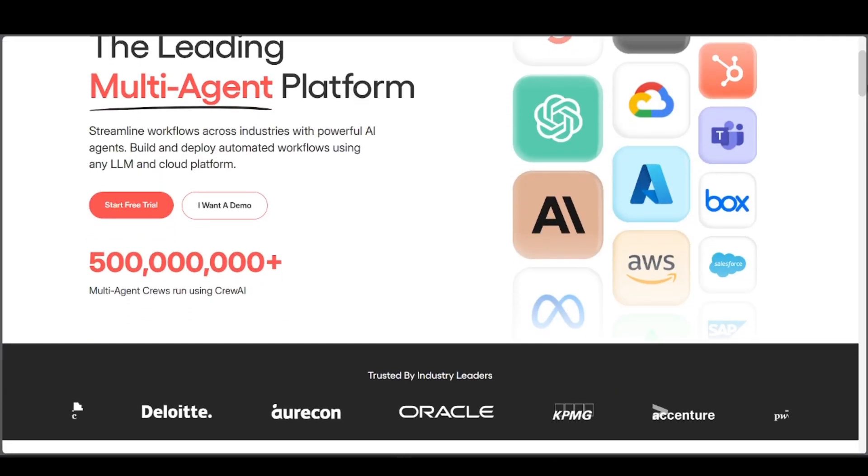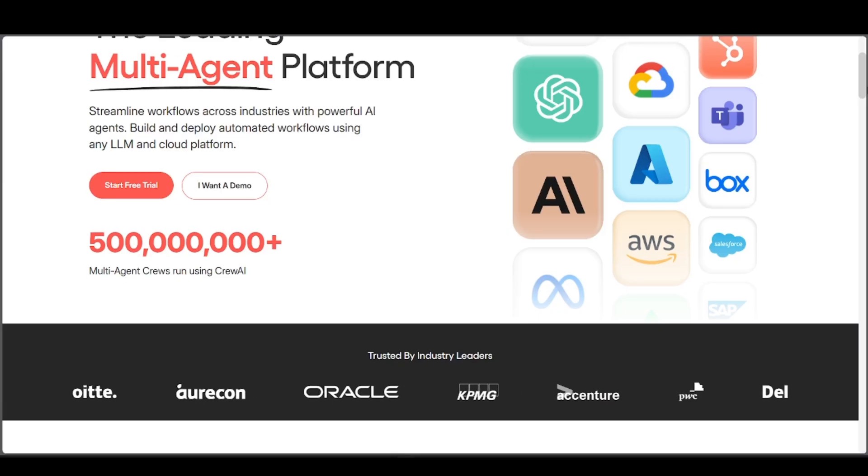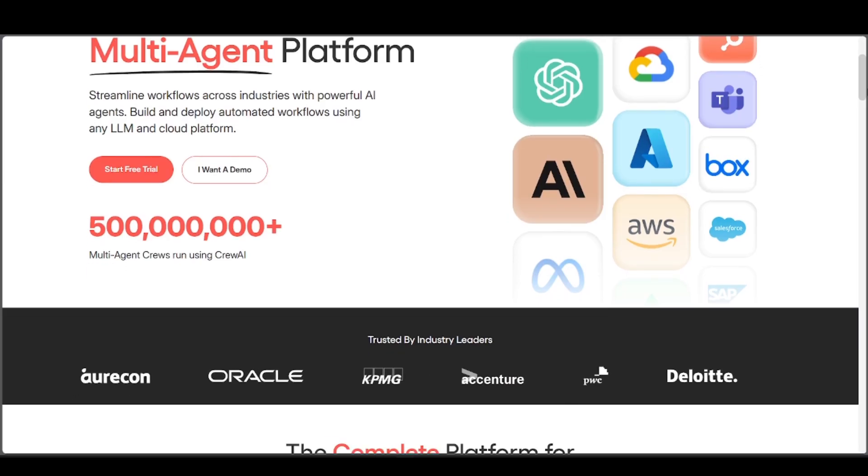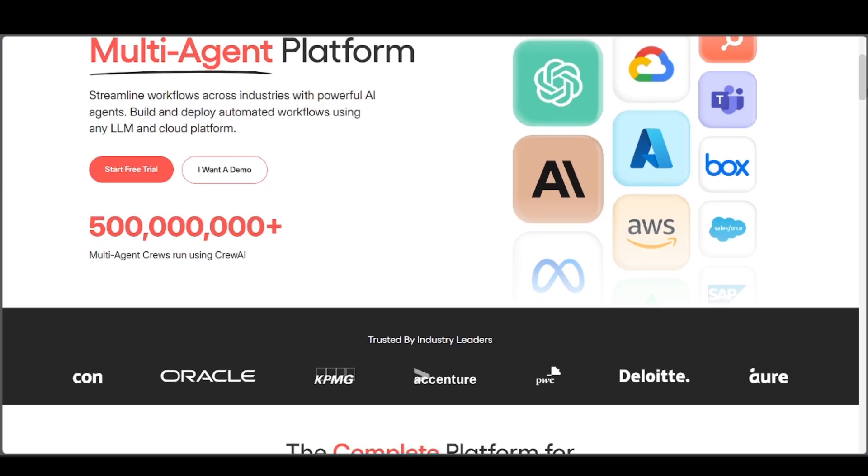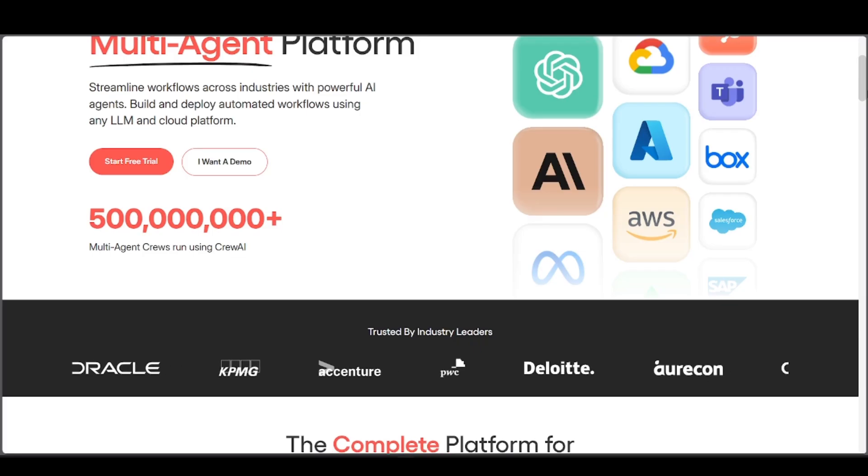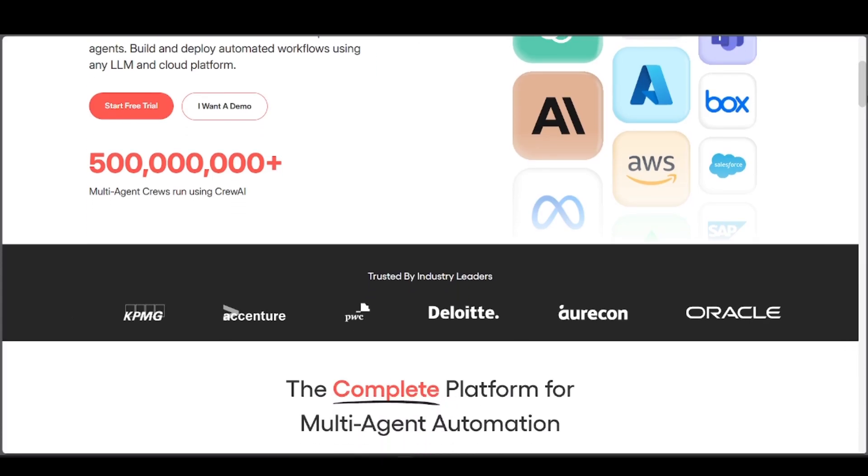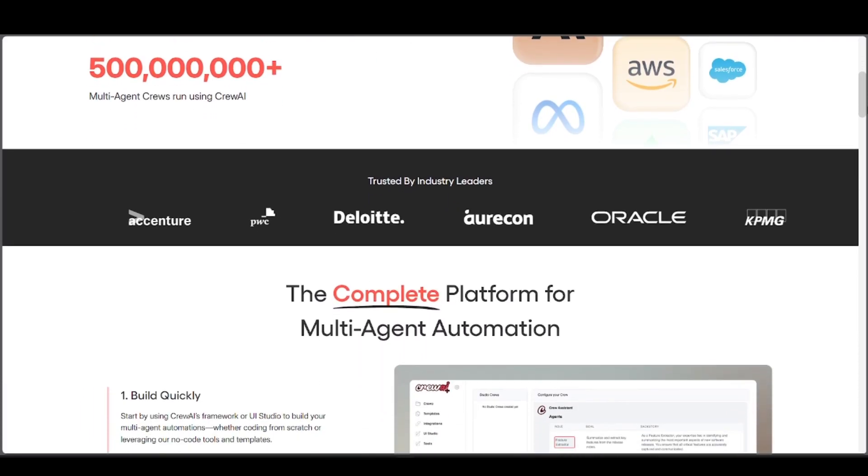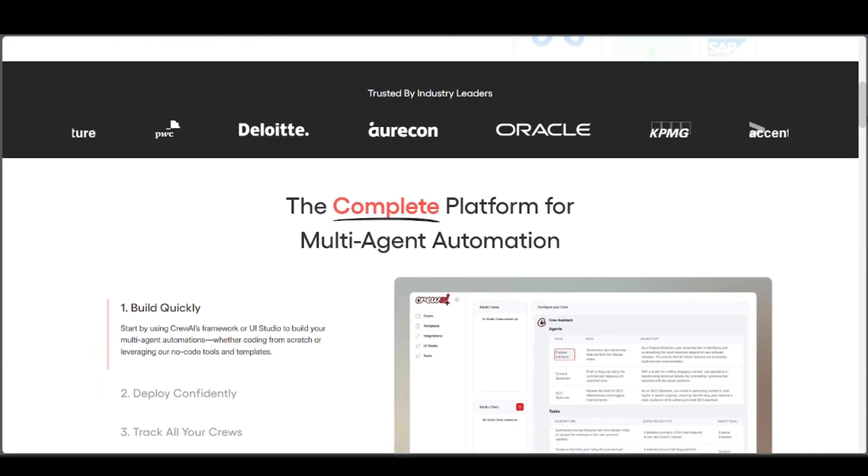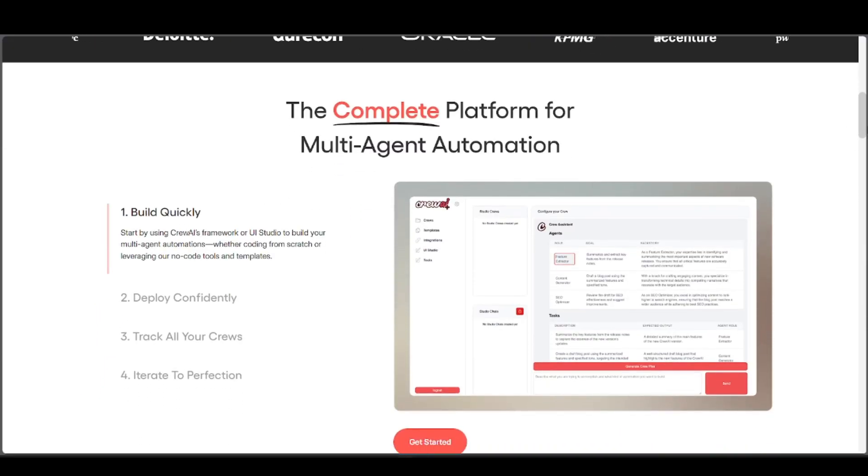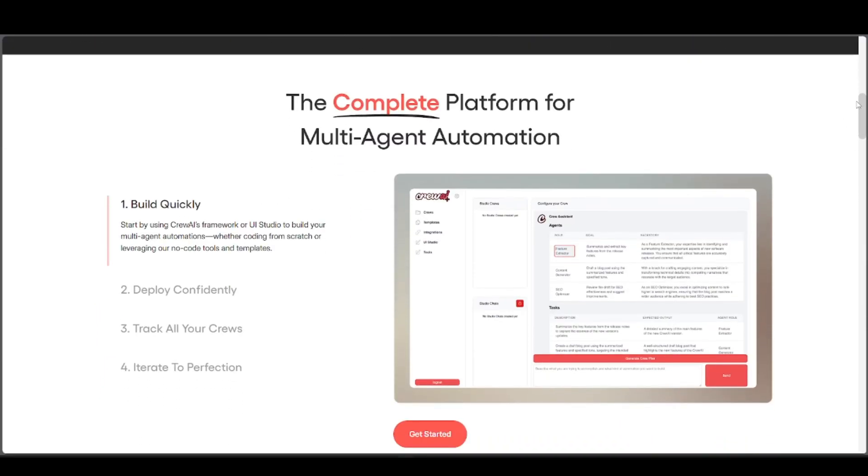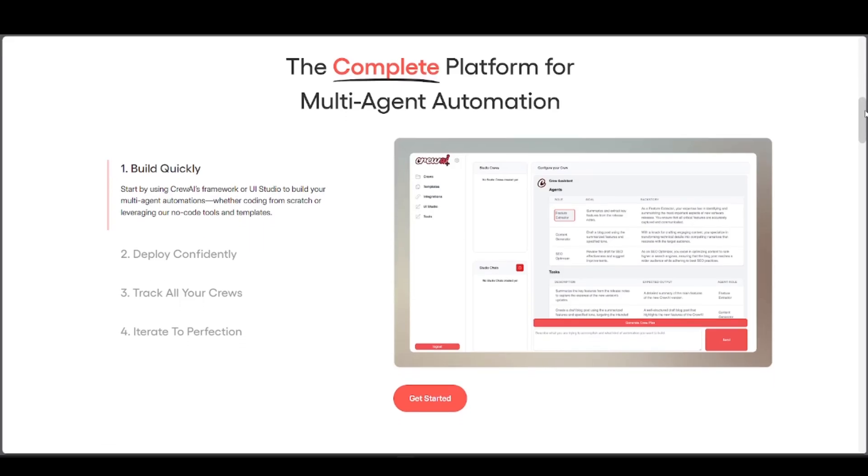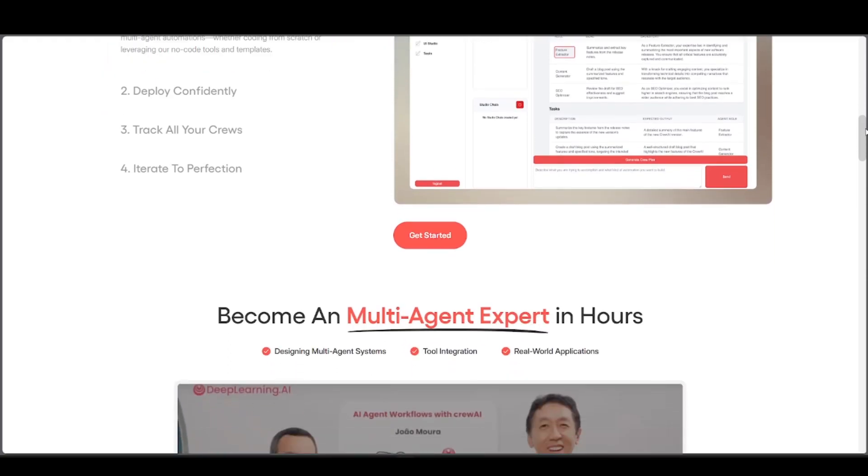Crew AI is built for coordinating teams of AI agents, so agents can use memory, tools, and defined roles. It's ideal for complex and autonomous AI workflows and is fully open source, which is customizable. But it does require coding knowledge like Python, and it's still maturing. It has fewer plug and play integrations and a smaller community than more established tools.